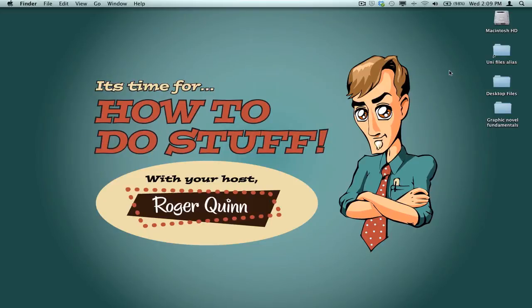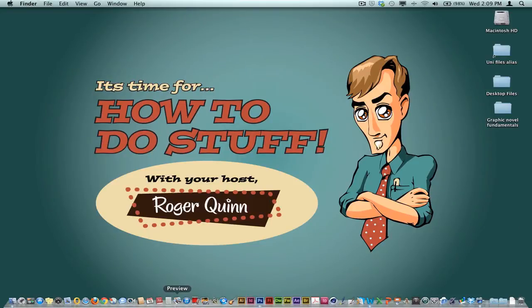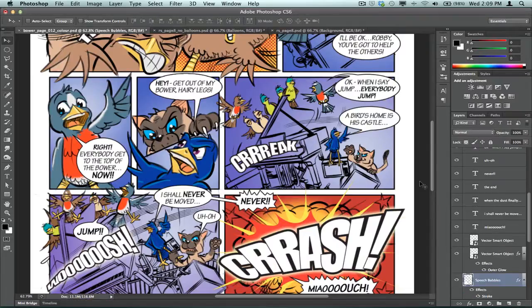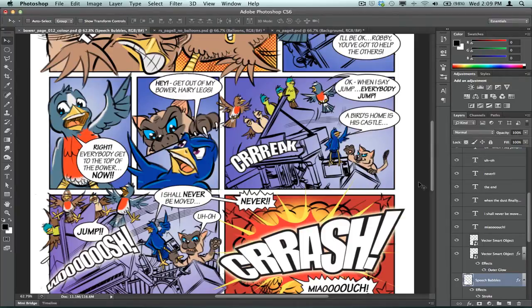G'day folks, it's Roger Quinn here and in this video we're going to have a look at how to create a comic book text balloon, or comic style text balloons, like that sort of thing just there.